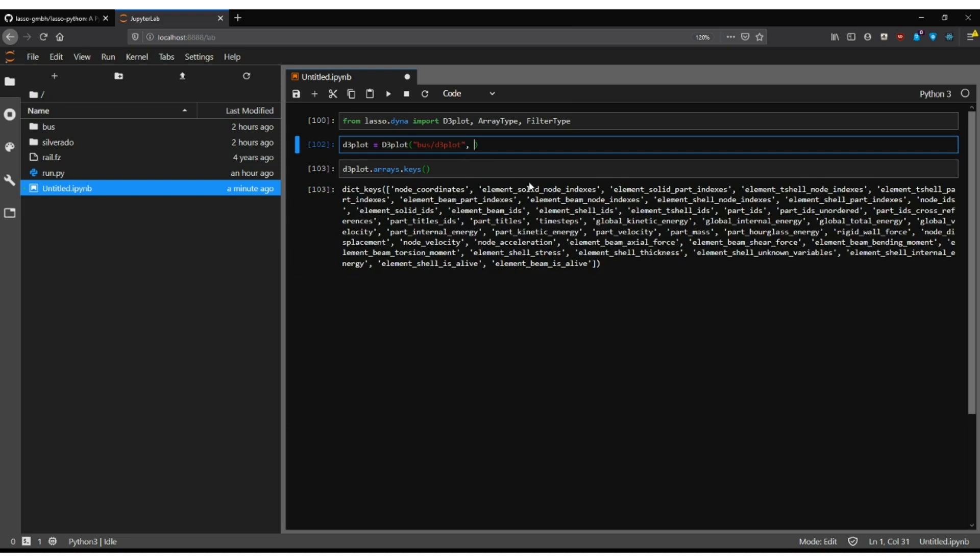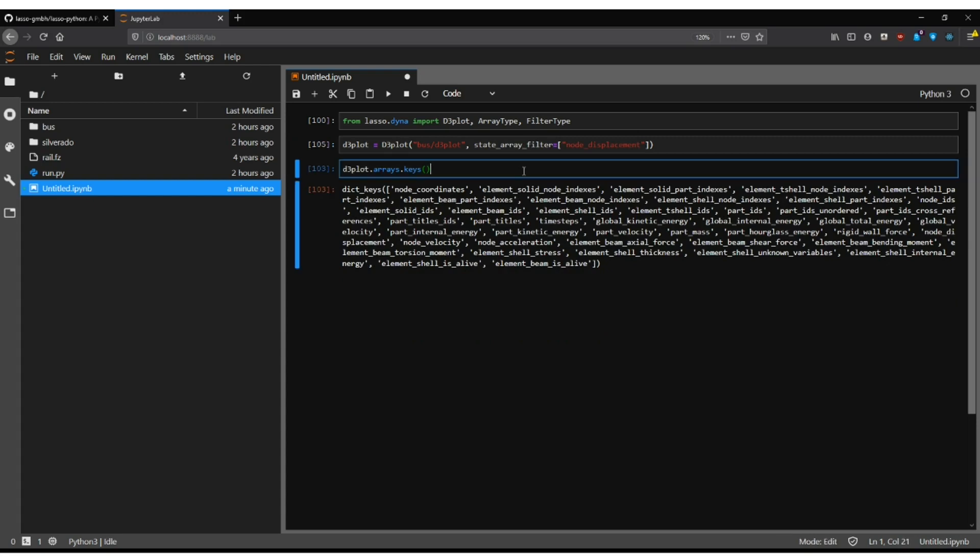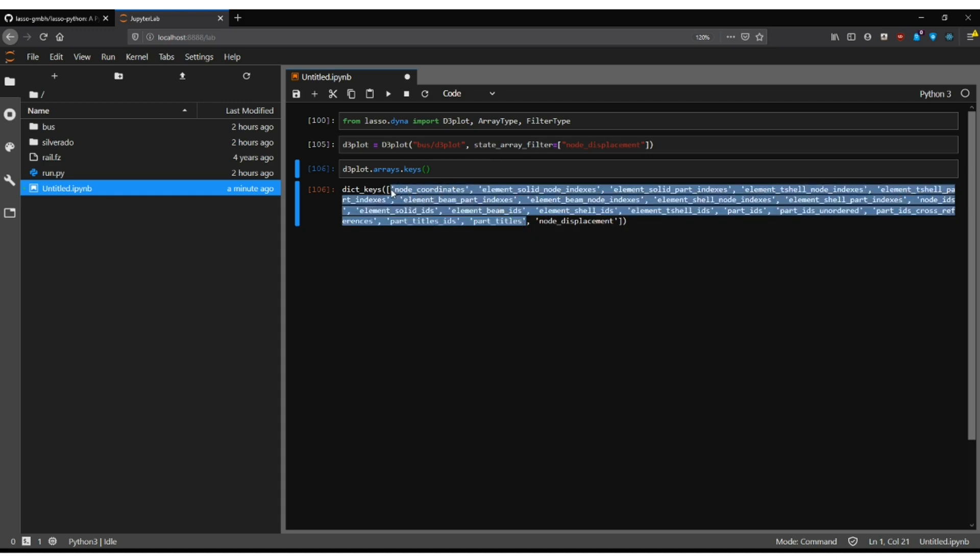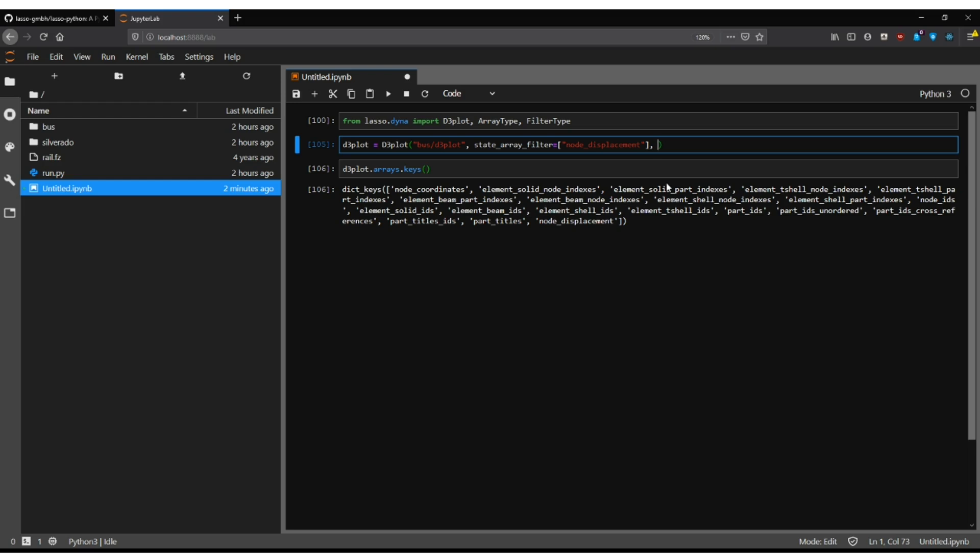Also we have here further arguments to optimize reading depending on cloud usage or weaker machines. We have the state array filter where you can filter out for example state arrays such as node displacement. Of course I did a typo here, no problem. And then you can see here down that all the state arrays got reduced only to node displacement. The geometry arrays are always read but they also don't occupy usually even closely as much memory as the state arrays. When you give this optional argument it also switches internally over for the explanation before to buffered reading from zero copy reading. So it's a little bit slower but at the same time it reduces your memory footprint quite a lot.